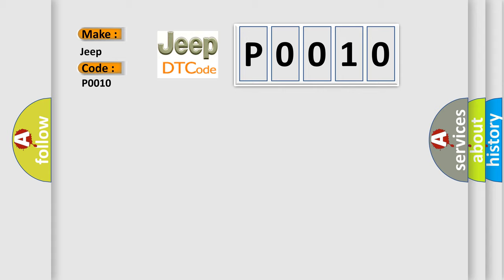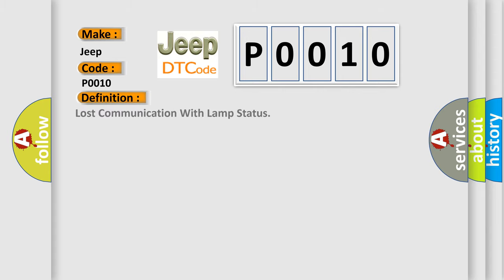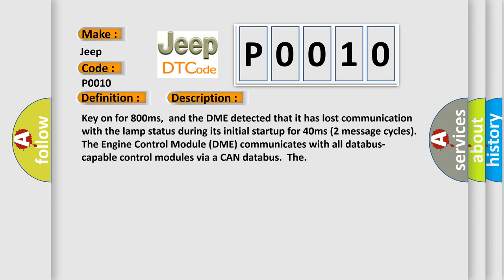The basic definition is Lost communication with lamp status. And now this is a short description of this DTC code. Key on for 800 milliseconds, and the DME detected that it has lost communication with the lamp status during its initial start-up for 40 milliseconds.